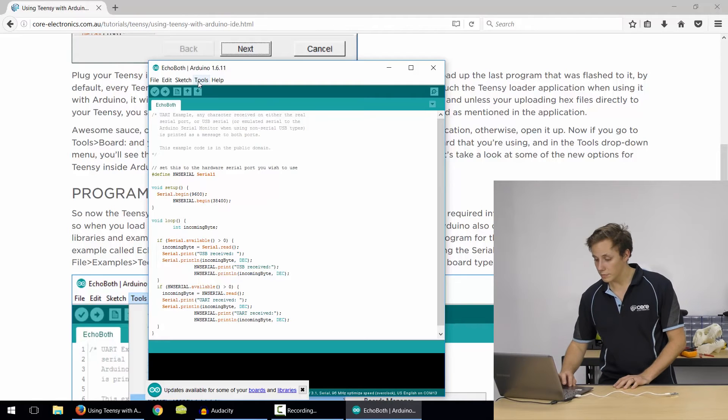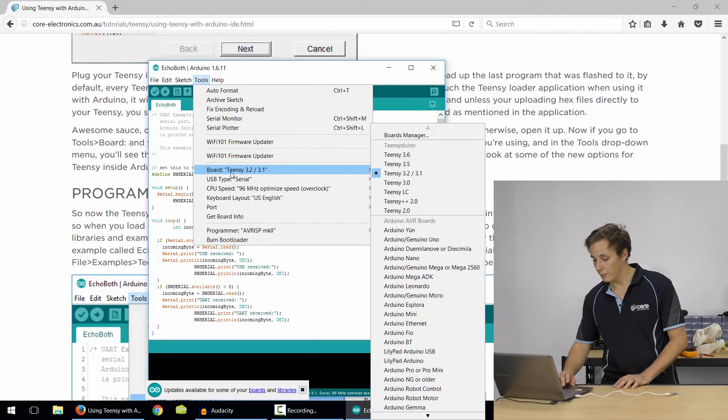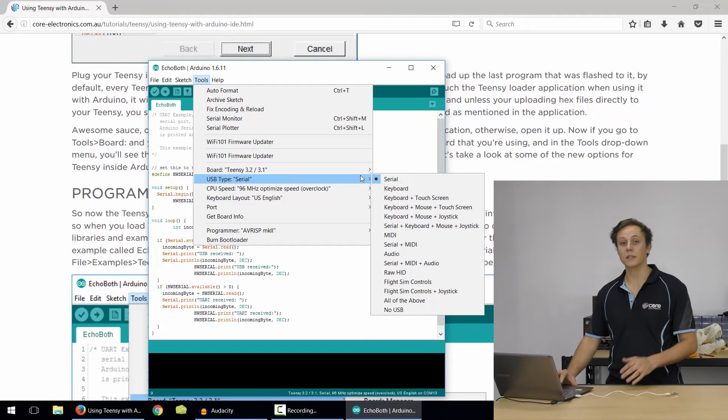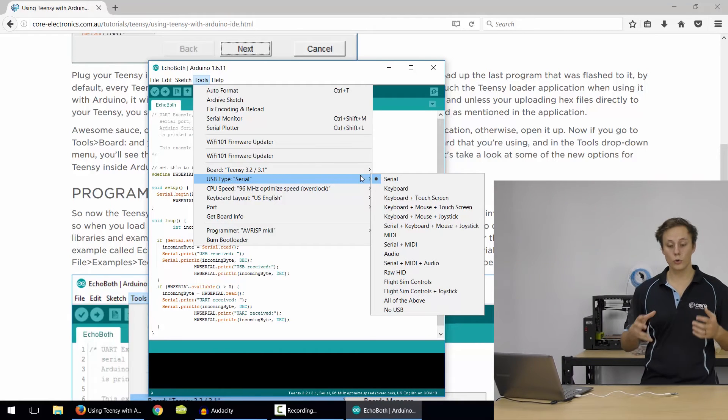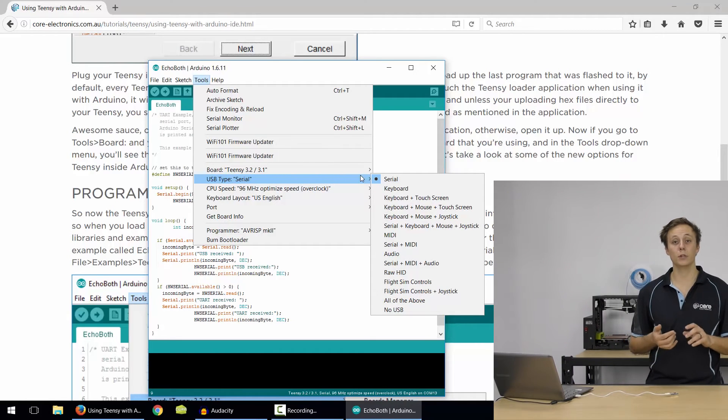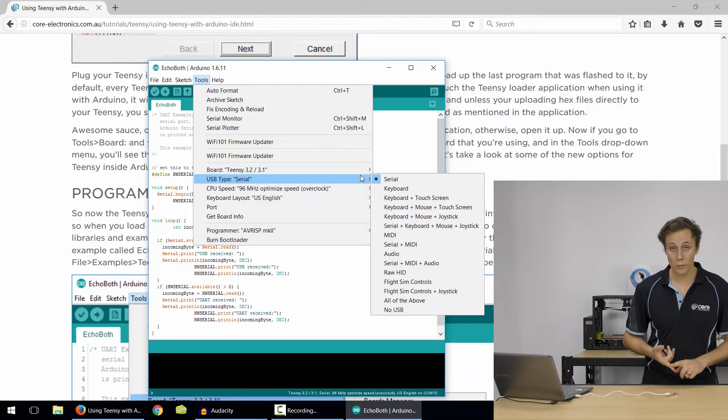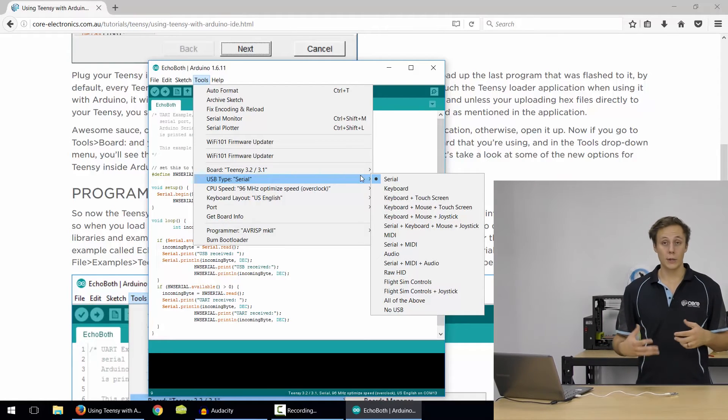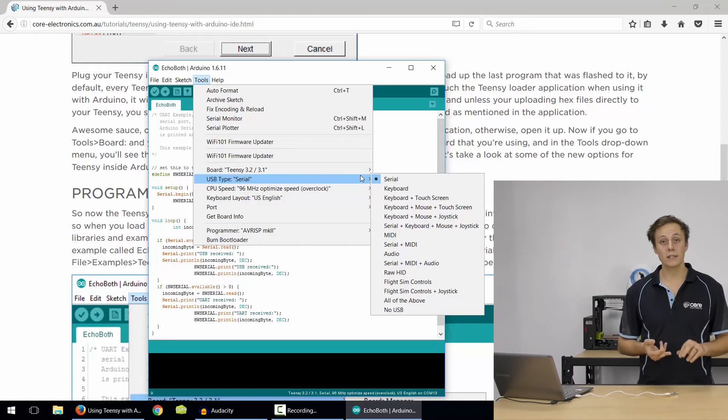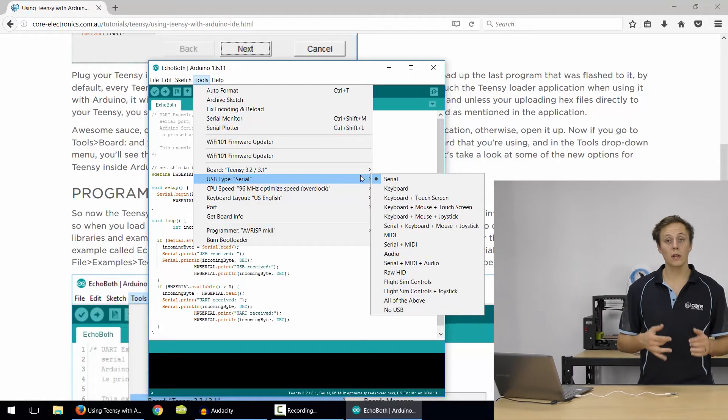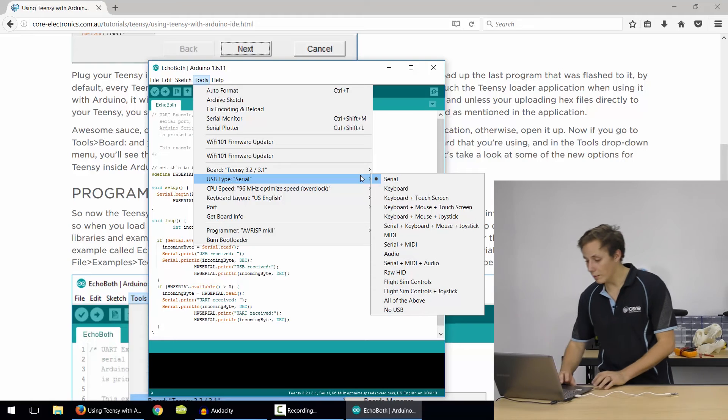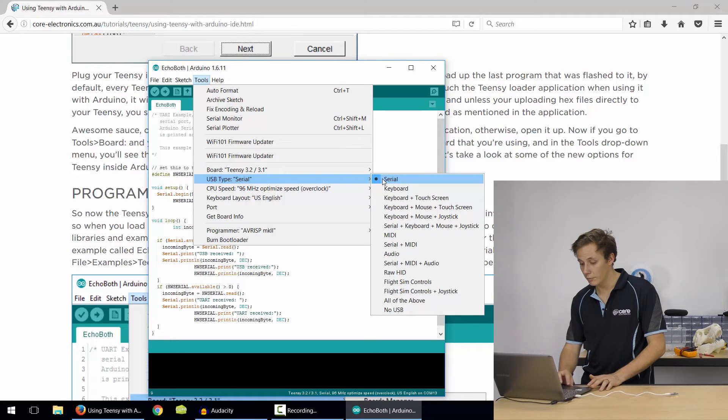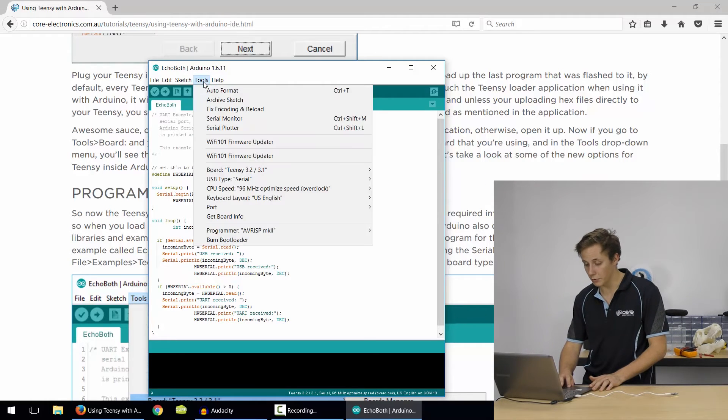So we can just double check that your board's loaded up. Now you've got here USB type. Now this is important because Teensy boards are so cool because they can operate as different USB device types. Just a standard Serial port which you would use as a regular Arduino. They can operate as a MIDI device, as a HID device, like a keyboard or a MIDI controller, a joystick, a flight simulator, gamepads, anything you like, plus combinations of those. But for now we just want Serial.